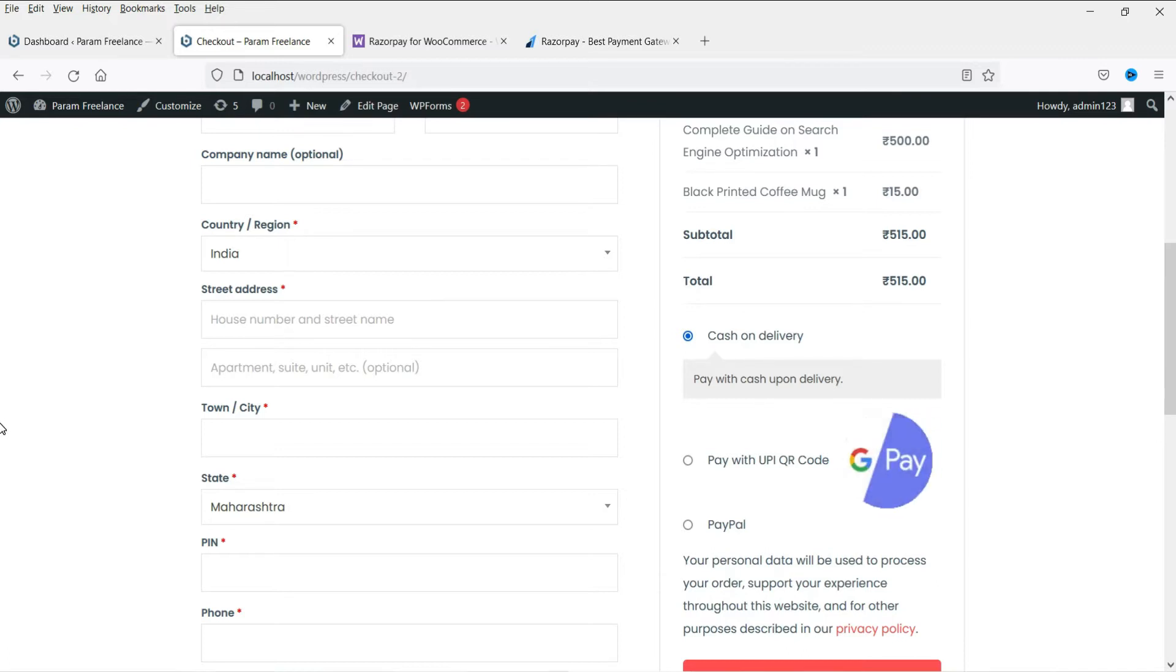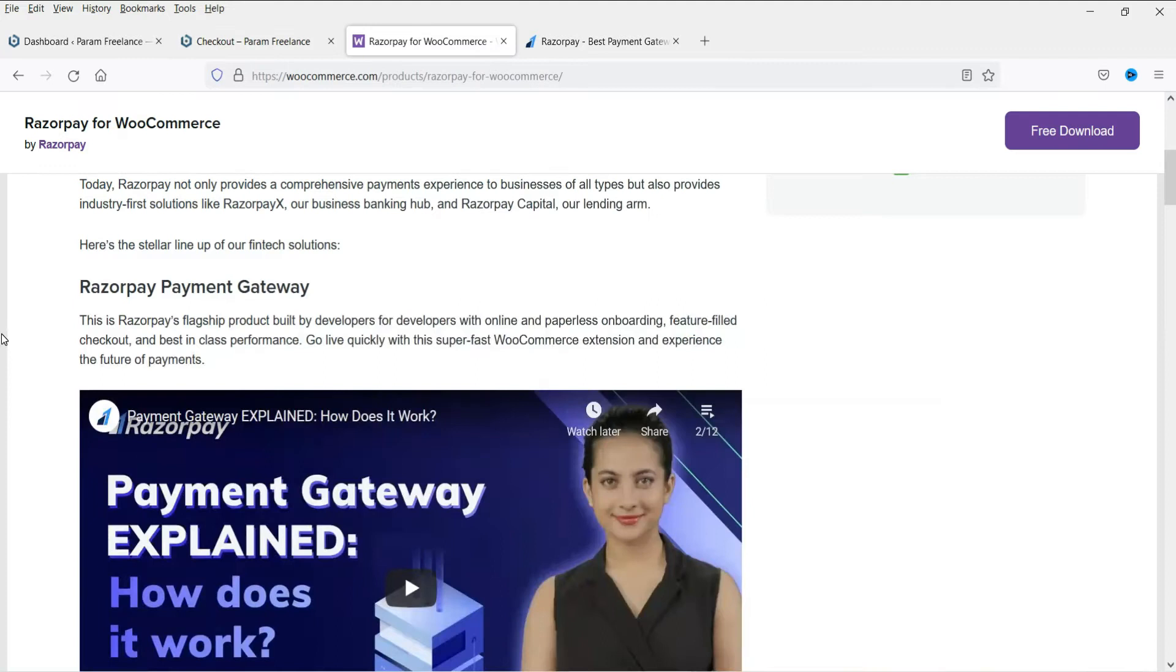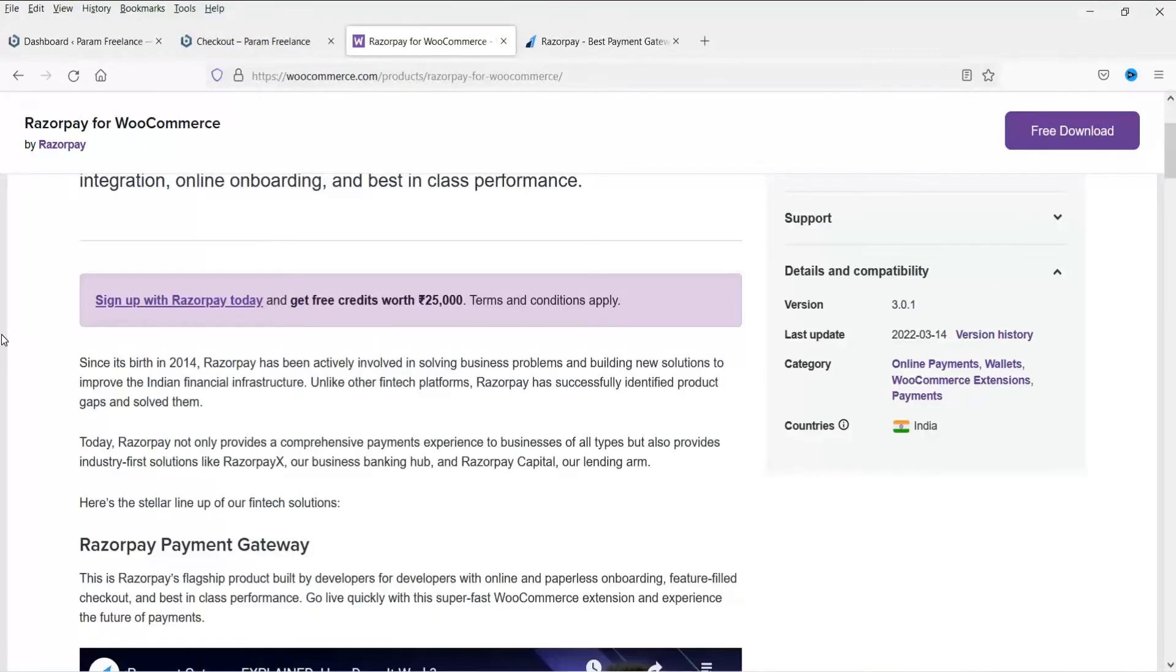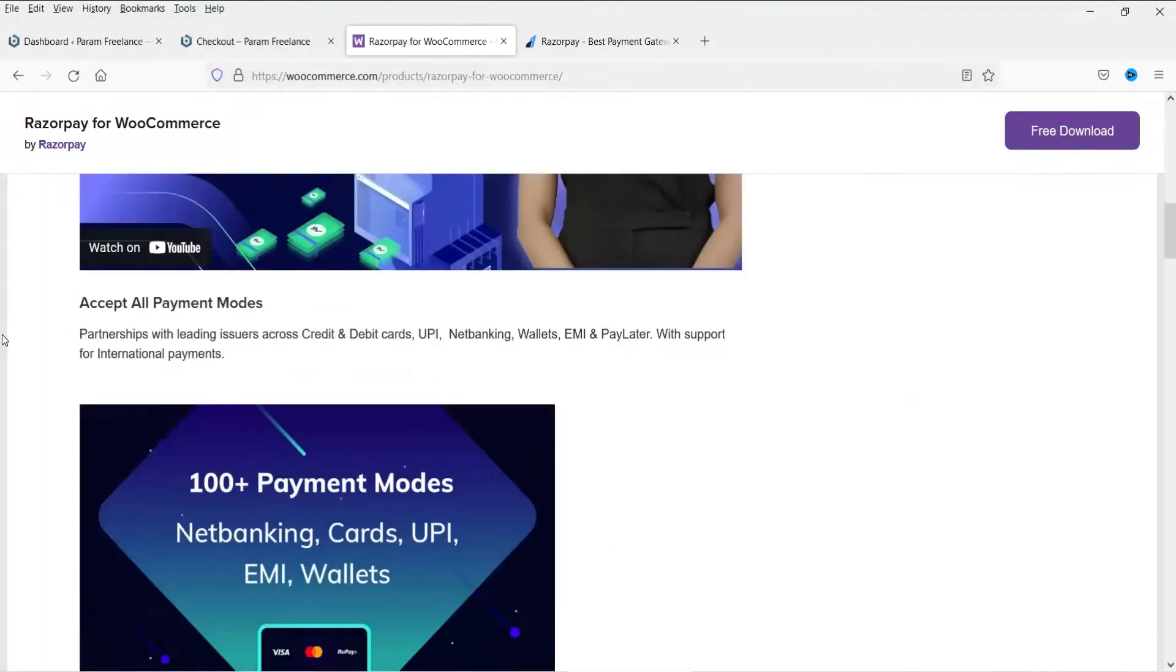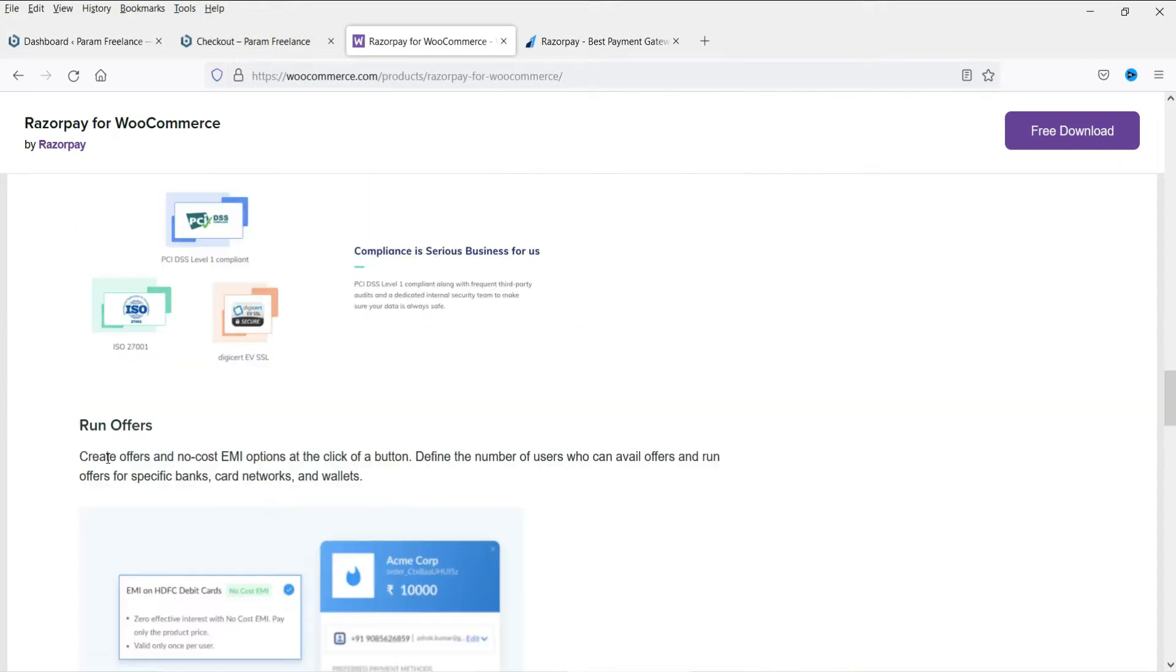Now in this video I'll show you how to install the Razorpay payment gateway system to the WooCommerce website. The Razorpay payment gateway is an all-in-one payment gateway system where customers will be able to pay using credit cards, debit cards, UPI, net banking, wallets, EMI and pay later system. And you can also run offers such as no cost EMI in Razorpay.